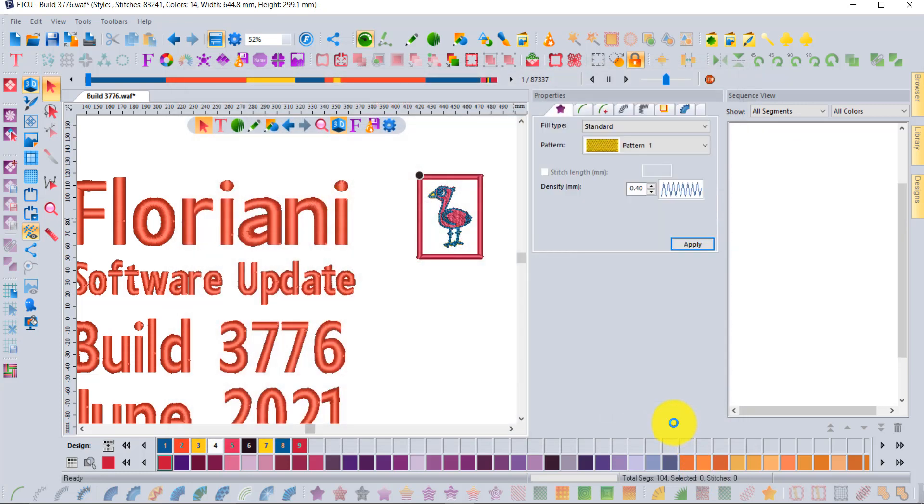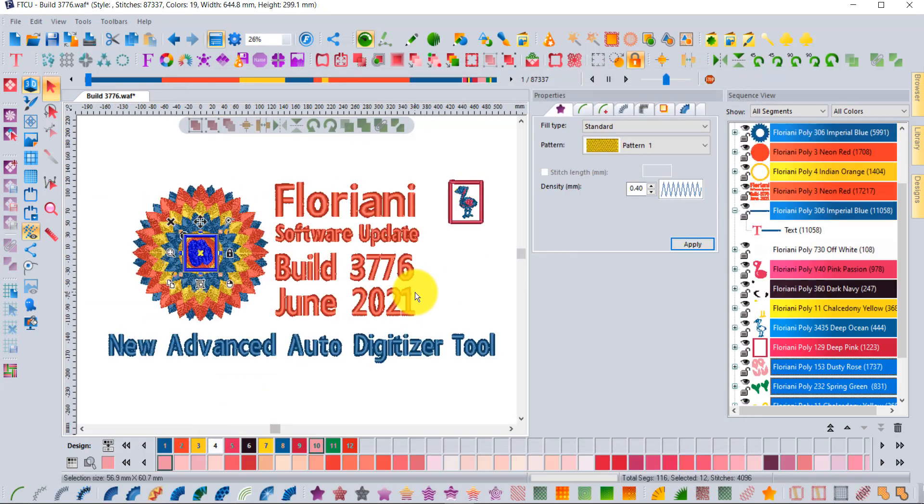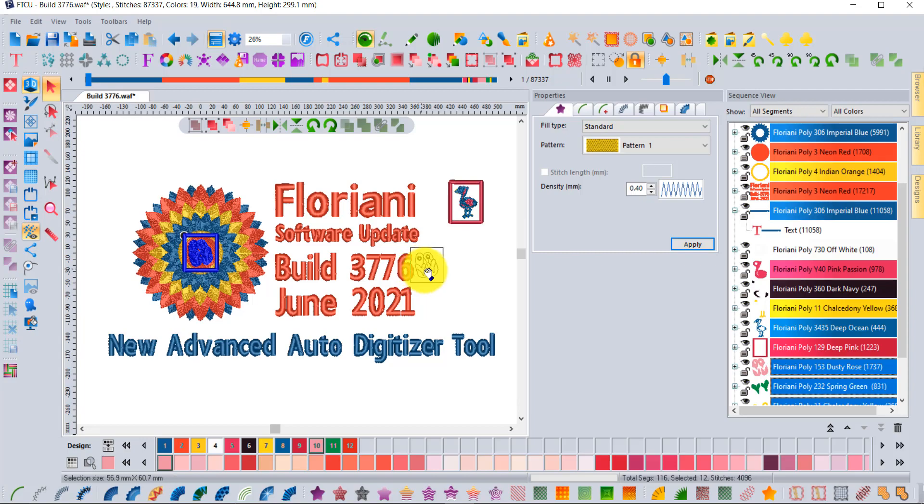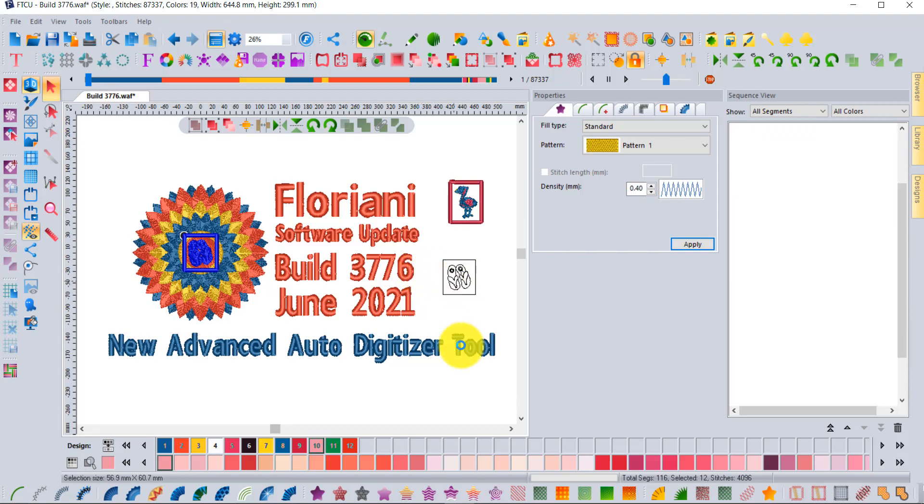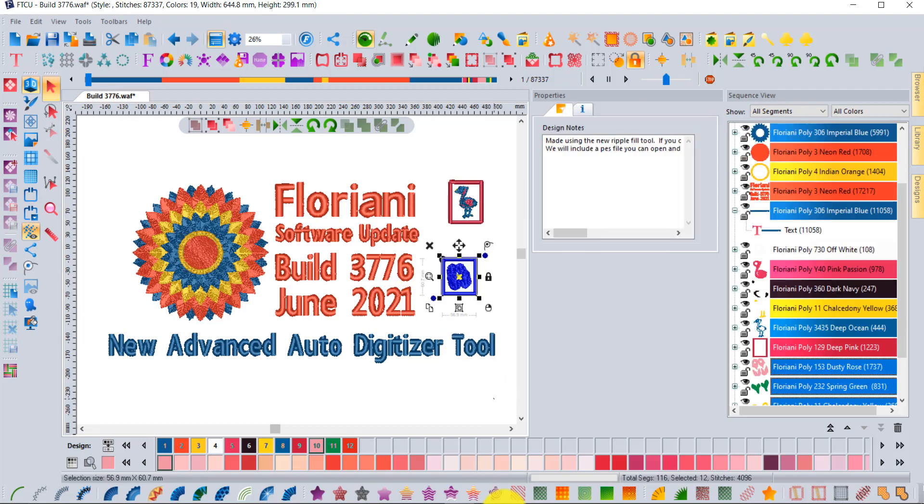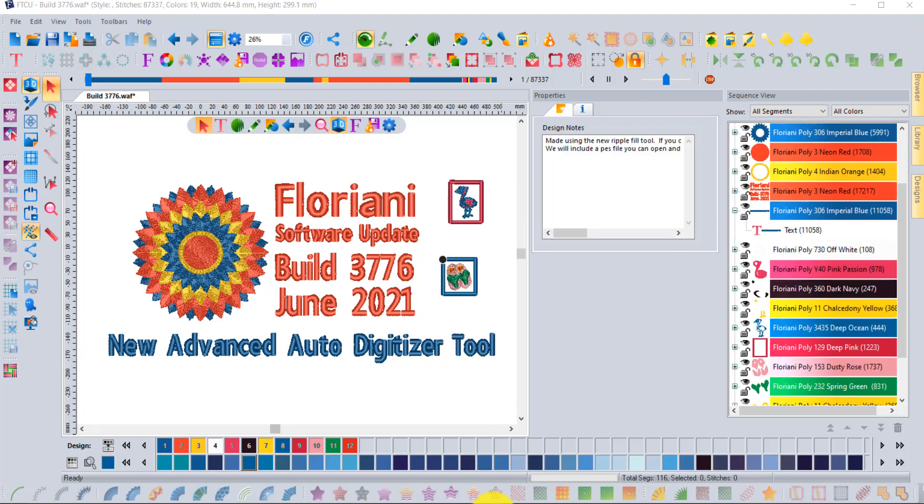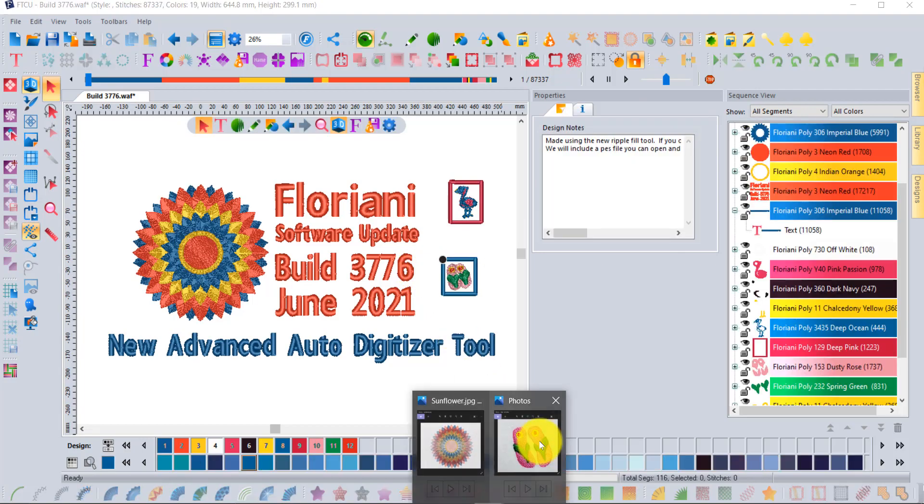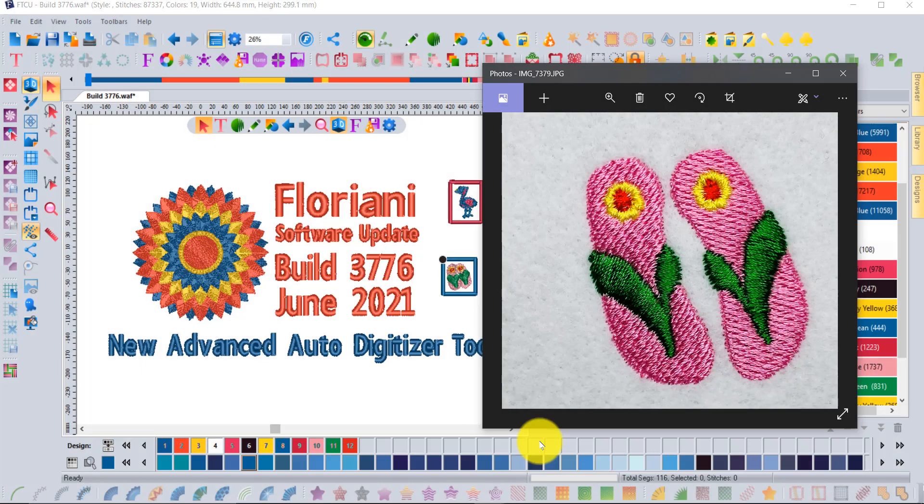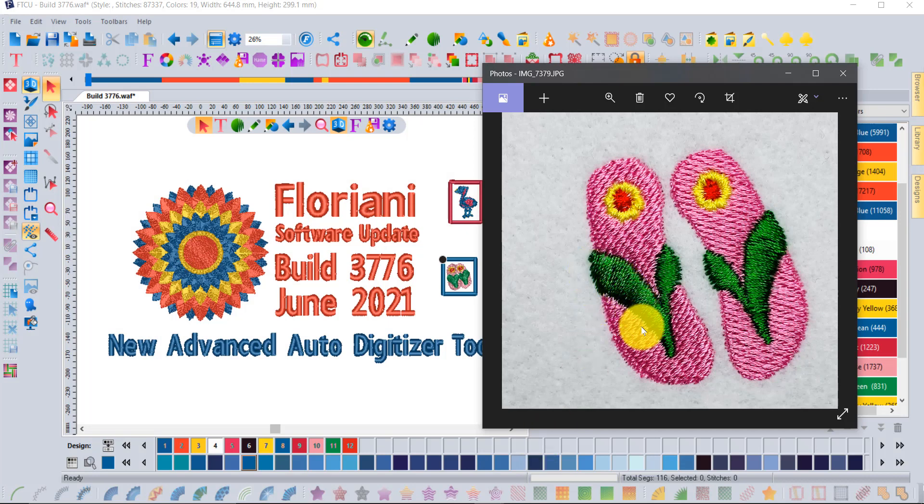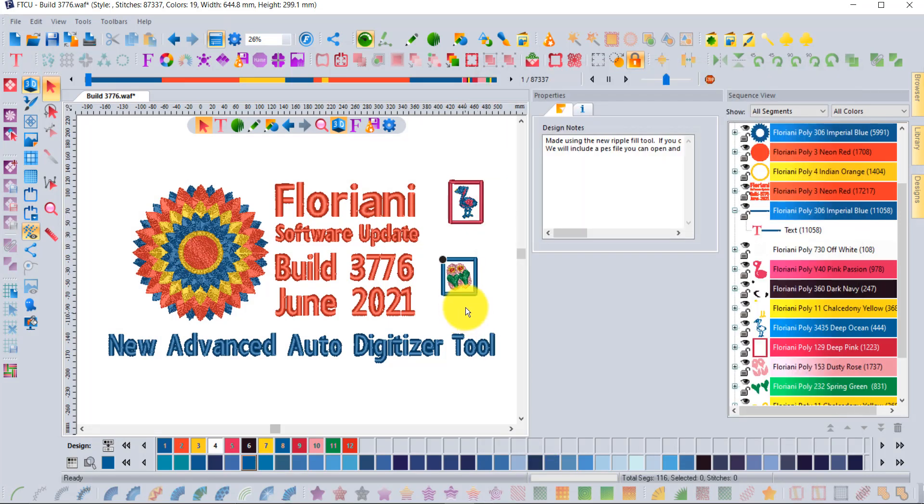That's kind of how easy it is. I stitched out a little flip-flops. I made an edit because I remember the original flip-flops came in.